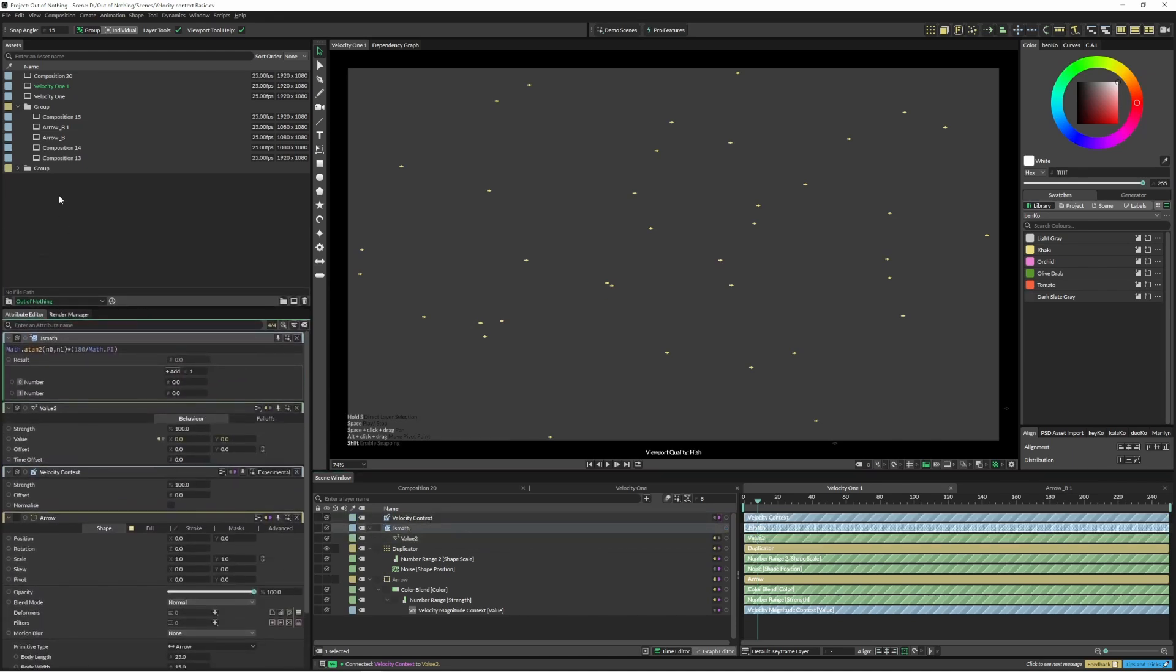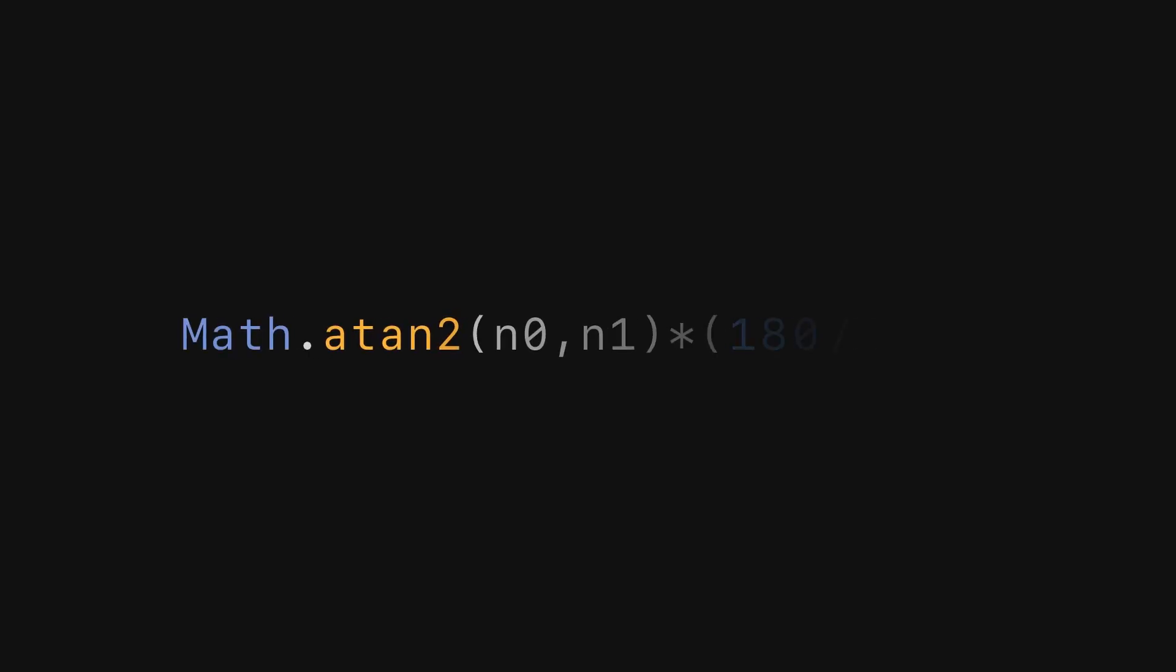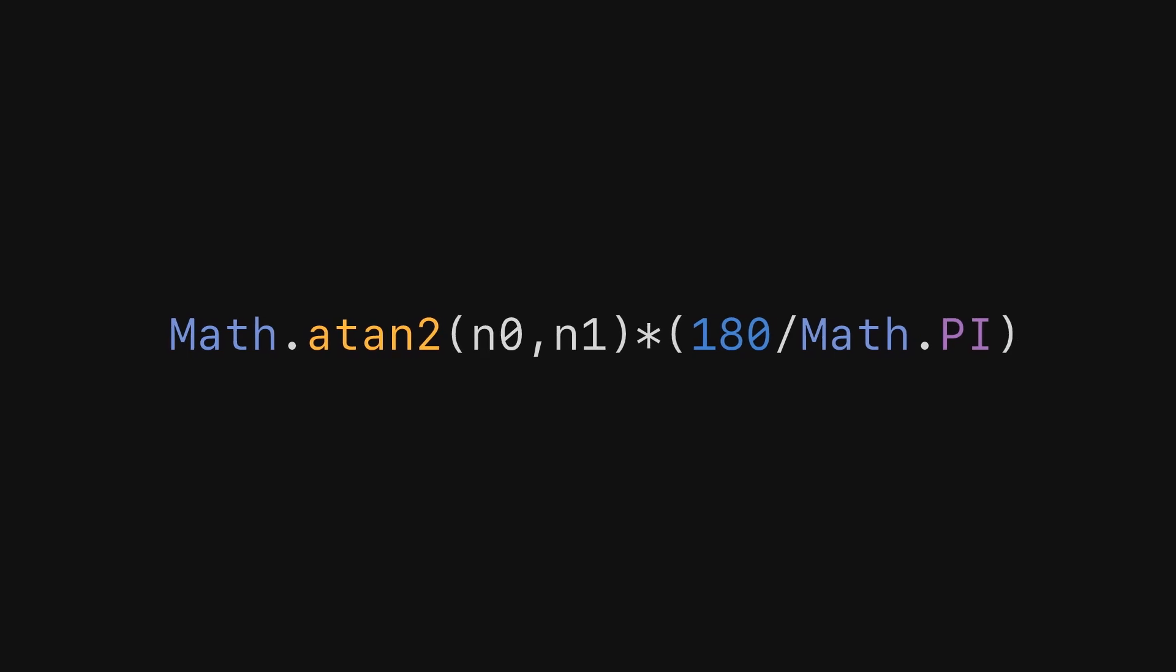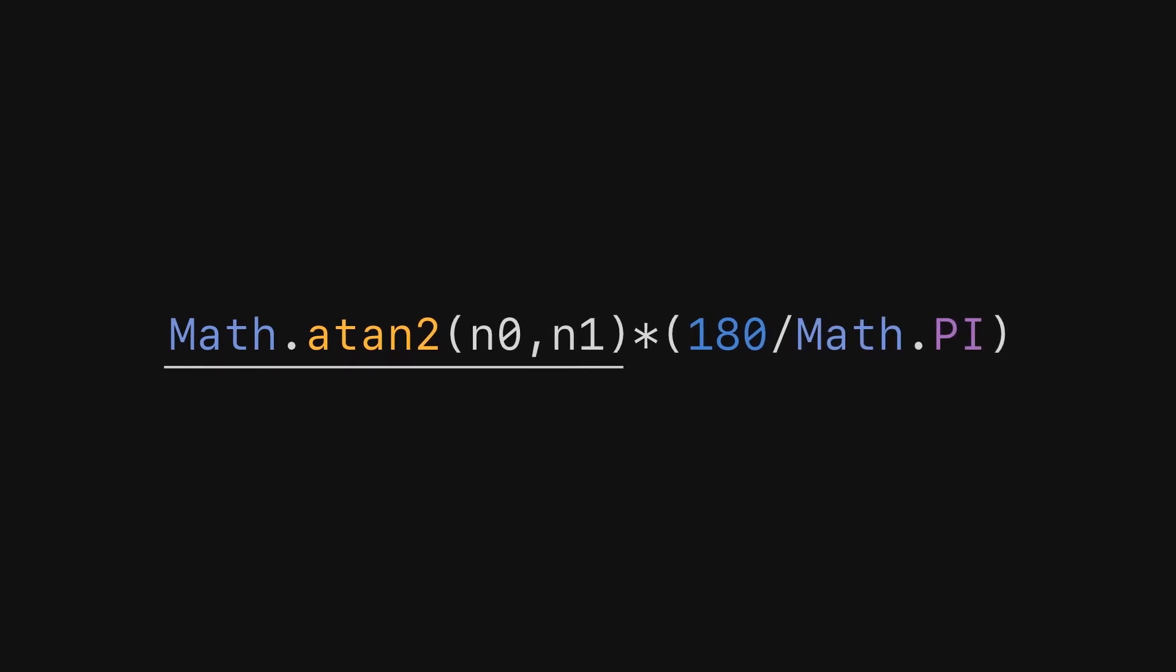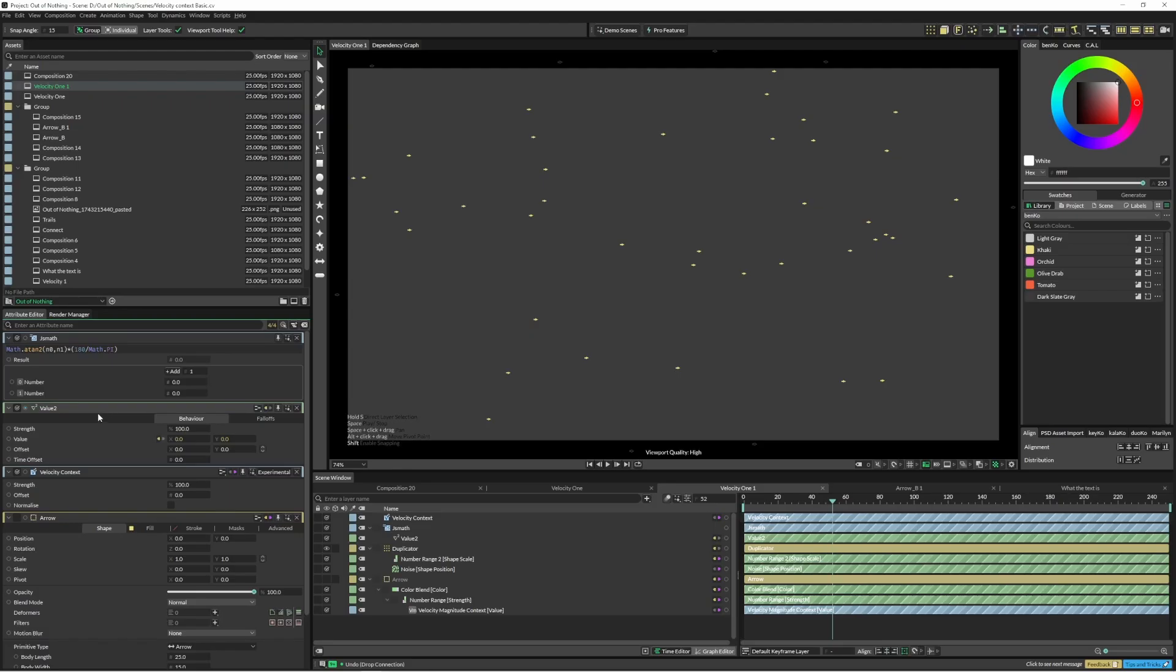So the first part gets the direction and turns into a rotation for us, and the second part turns that rotation, which is radians, and turns it into degrees. In this expression there are two inputs, n0 and n1, so we just need to feed in the x and y.